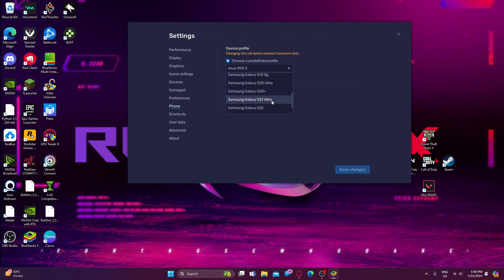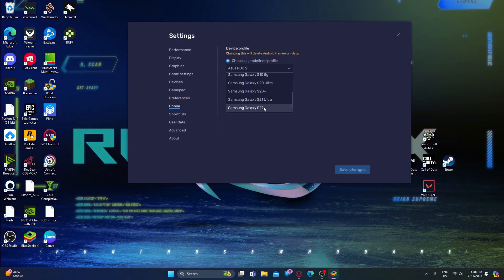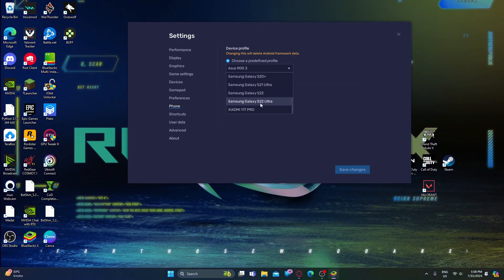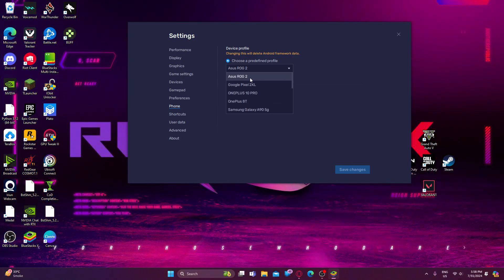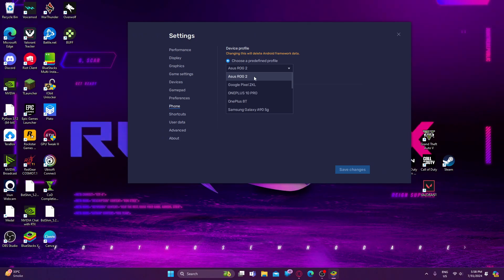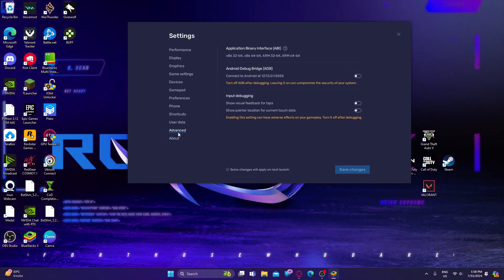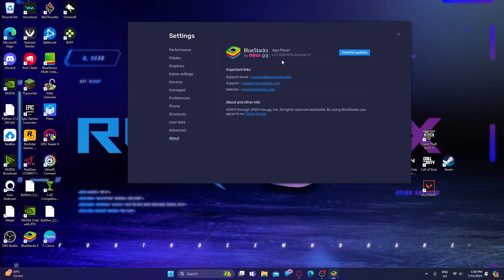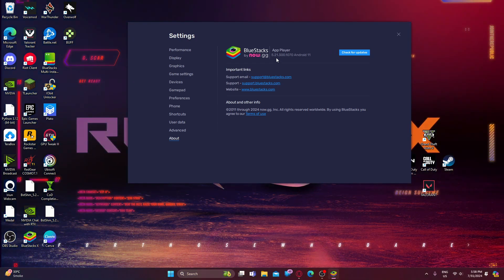In Android 11 version, the default phone is Samsung Galaxy S22 Ultra. What you need to do is scroll up and select ASUS ROG Phone 2 instead. Leave everything else as normal.